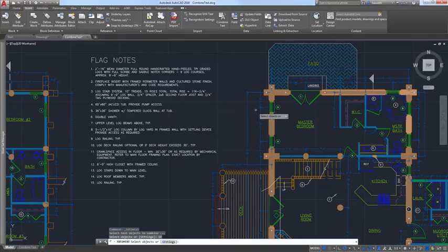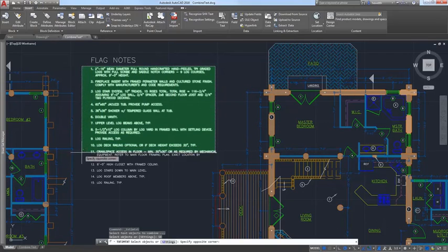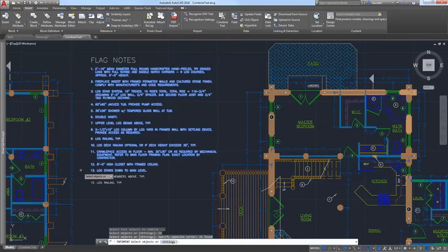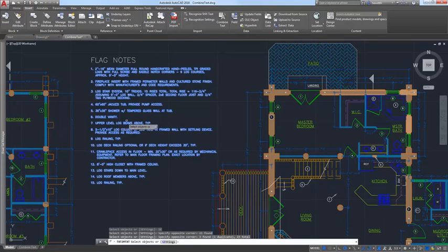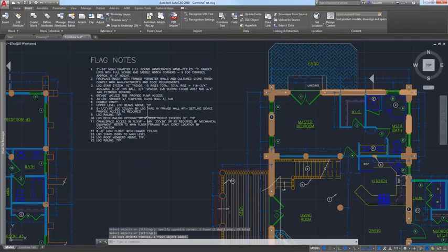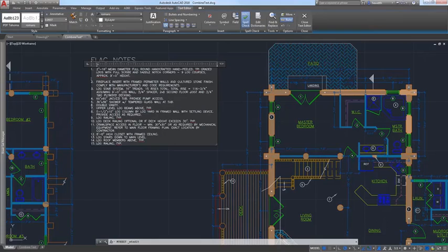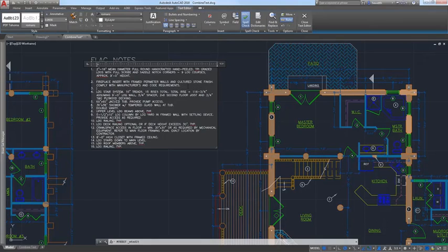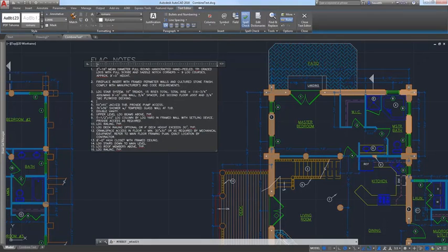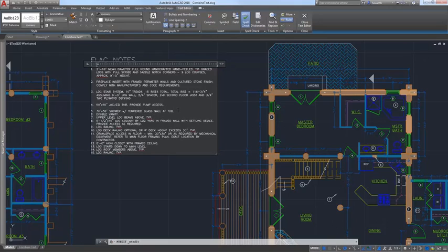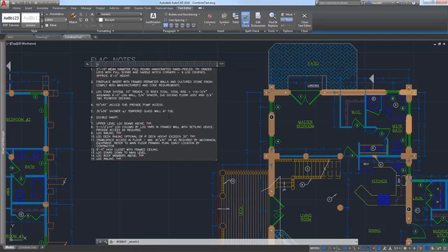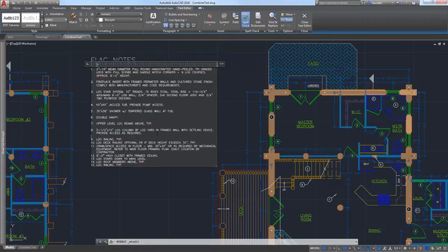If a line starts with one or two characters followed by a period and up to ten spaces, list formatting is automatically applied. A new option enables you to force uniform line spacing. With multiple text and mtext objects combined into one single, well-formatted mtext object, you can continue adding and editing text using AutoCAD's powerful and intuitive mtext editor.